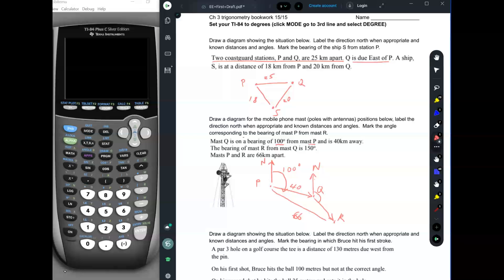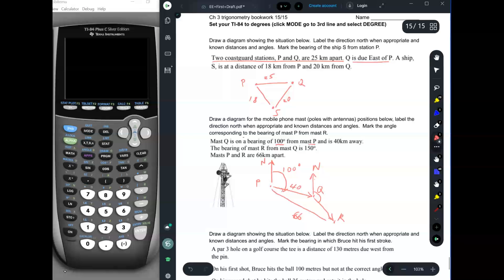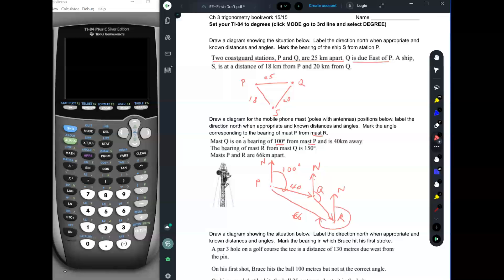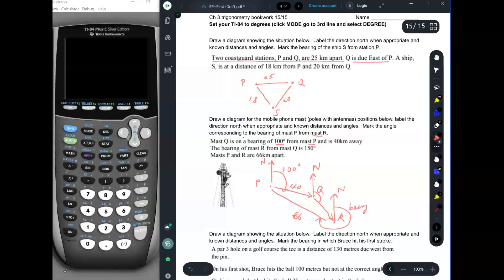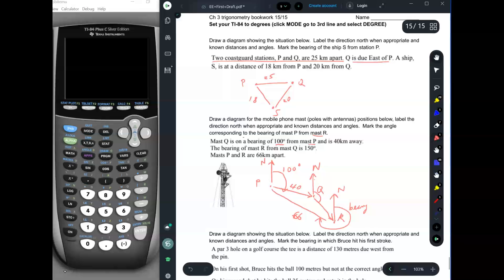We need to mark the angle corresponding to the bearing of mast P from mast R. The angle we want to mark would be this angle here. They want to know mast P from mast R, not mast R from mast P. So in order to do that, let's draw the north reference for mast R, because that's the from point — from mast R. And then we're going to draw the bearing all the way to P. So this bearing here is the bearing of mast P from mast R. We don't need to calculate what that angle is — that would be a huge, difficult trig problem. We just need to be able to draw the picture.